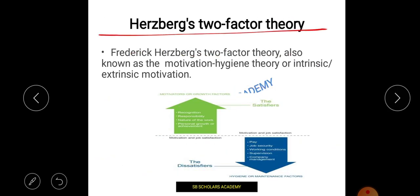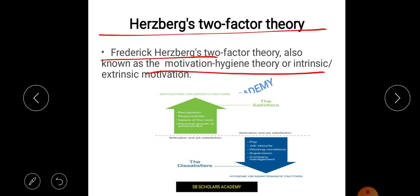Next is Herzberg's Two-Factor Theory — the last theory in the content theories. Friedrich Herzberg has given this two-factor theory, also called the motivation-hygiene theory or dual-factor theory. It involves intrinsic and extrinsic motivation. Intrinsic motivation is internal — recognition and the nature of the work itself. Extrinsic motivation is external — needing bonus and job security.